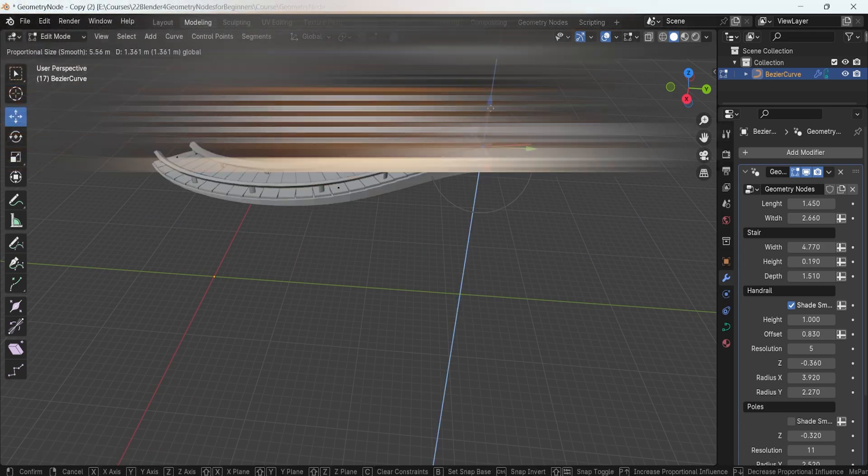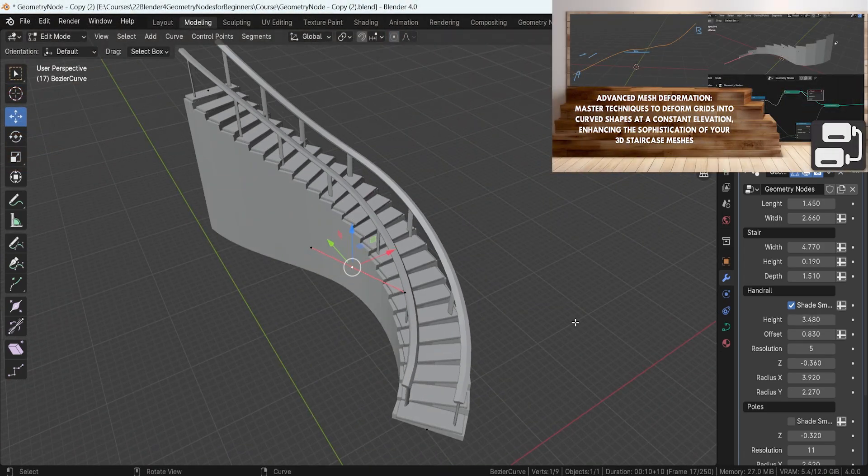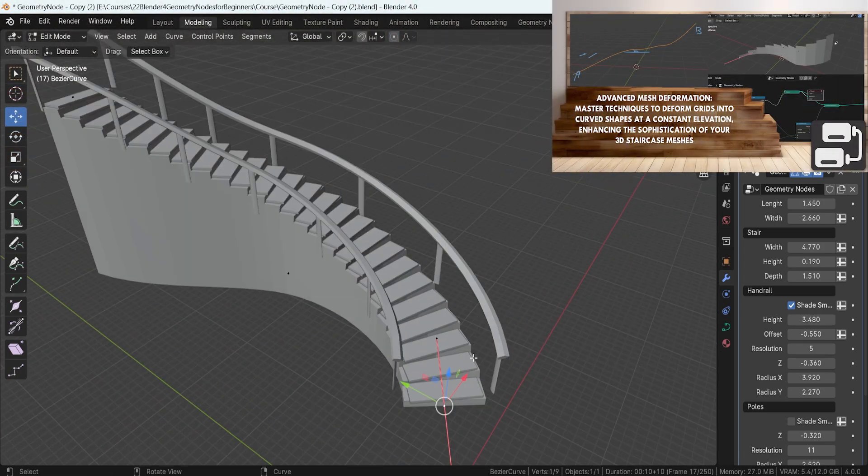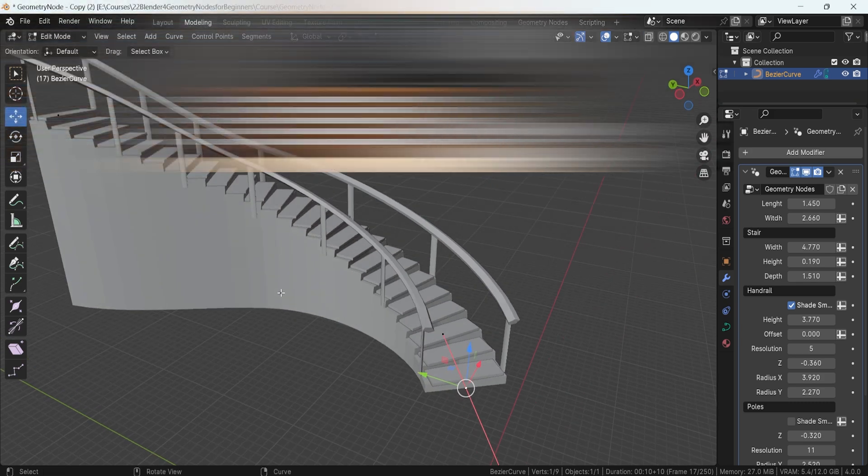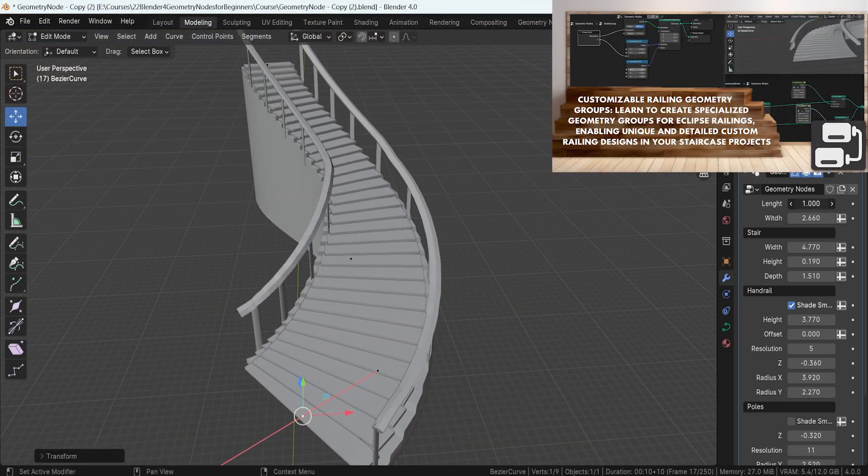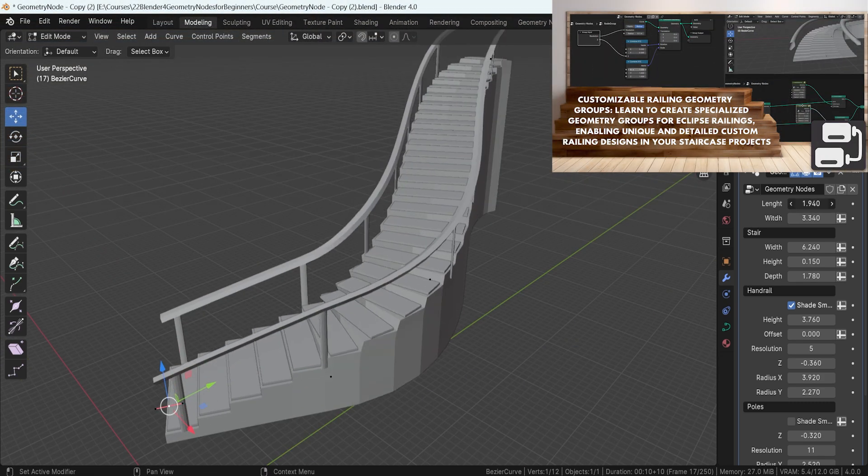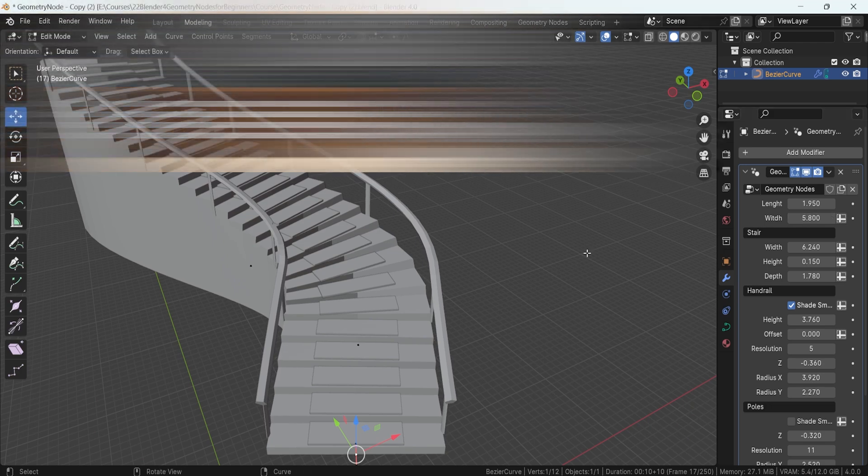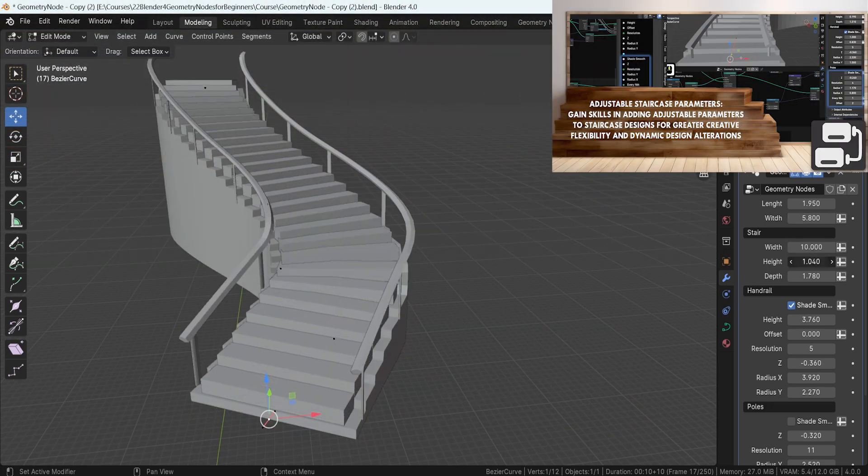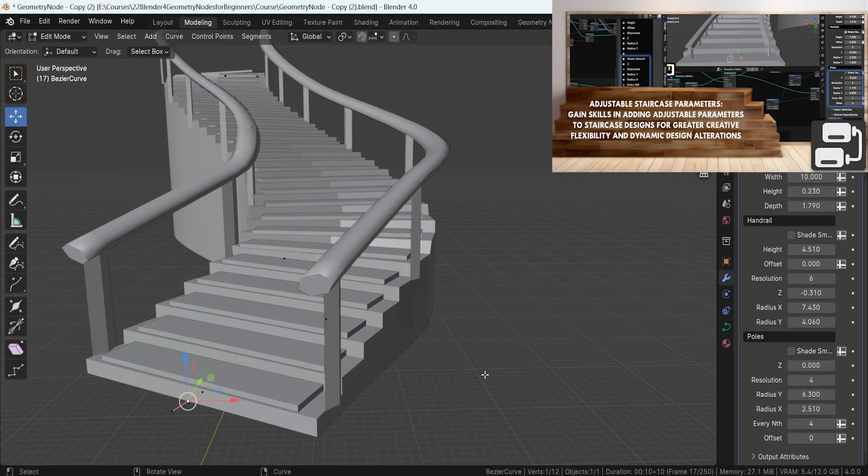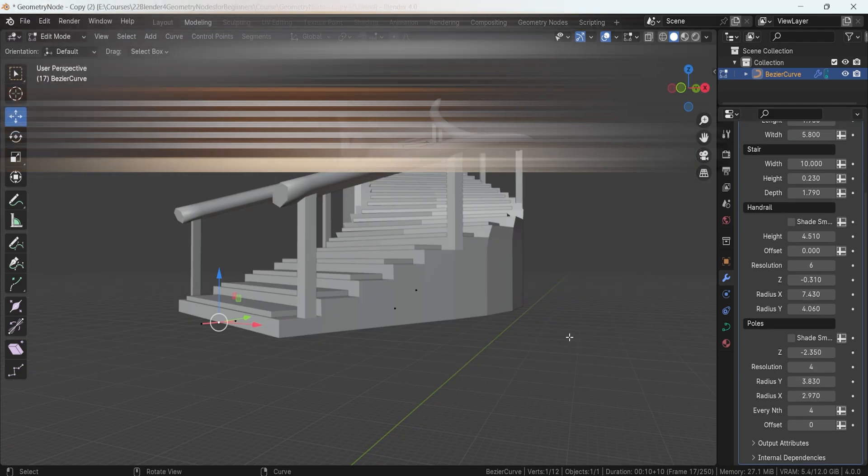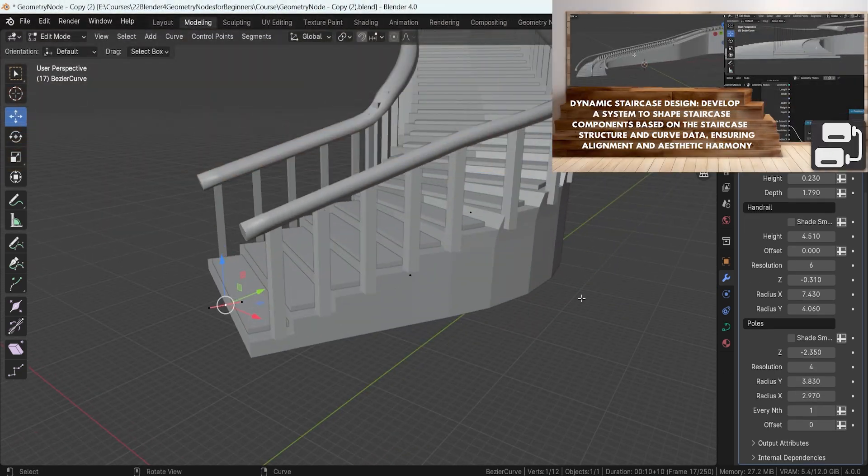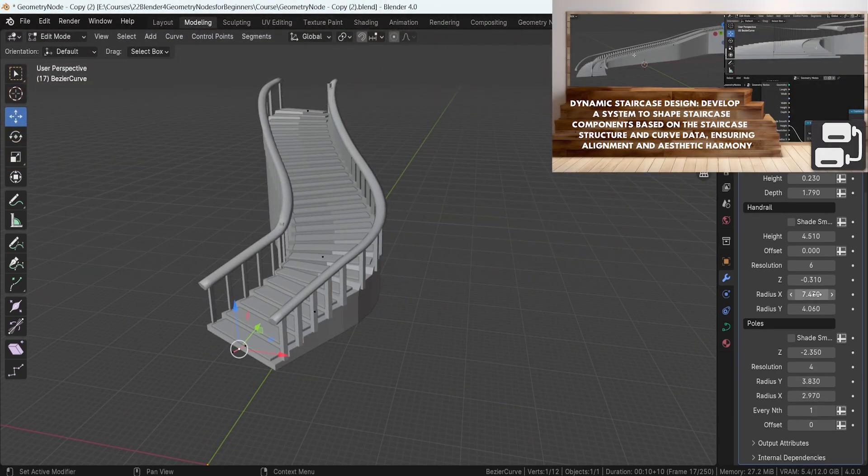Hello and welcome everyone to Blender 4 Geometry Nodes for Beginners. In this course, we are excited to teach you to create your very own customizable stair generator using Blender. This course is designed to be intuitive and accessible, featuring step-by-step visualizations with helpful annotations and tools in a 3D view.